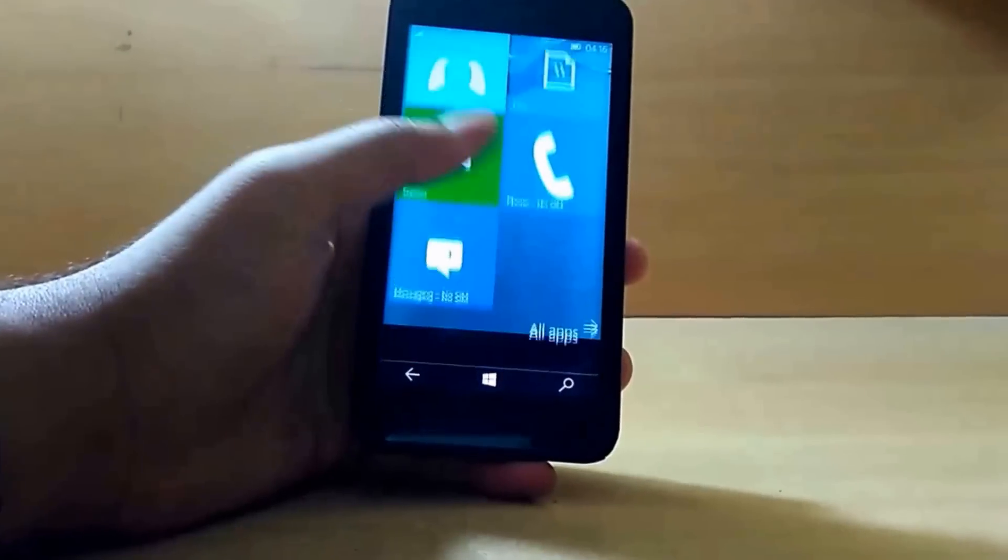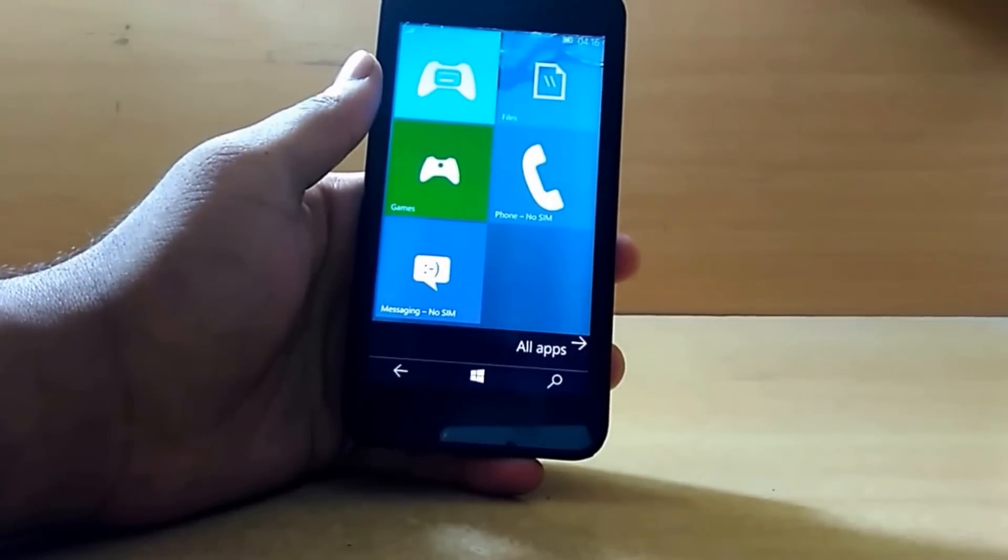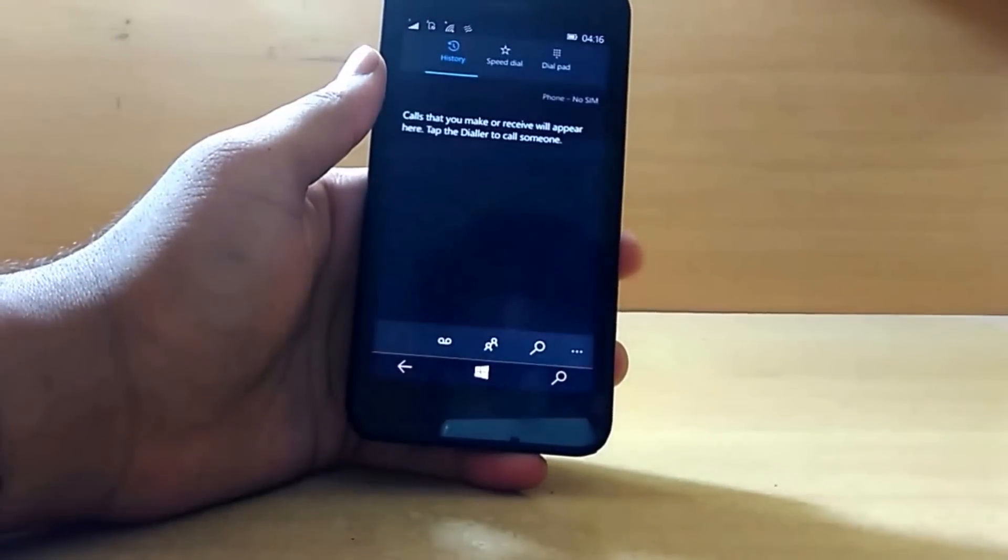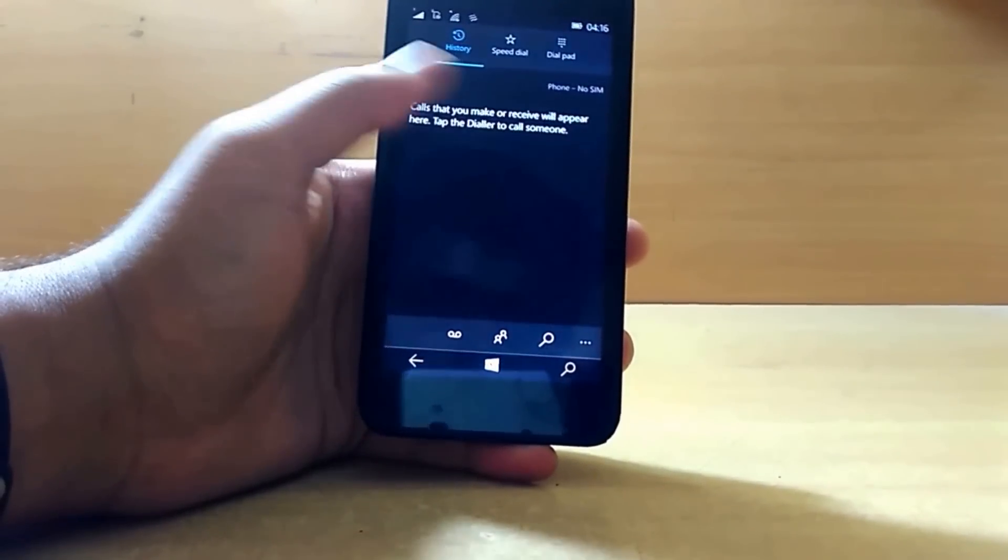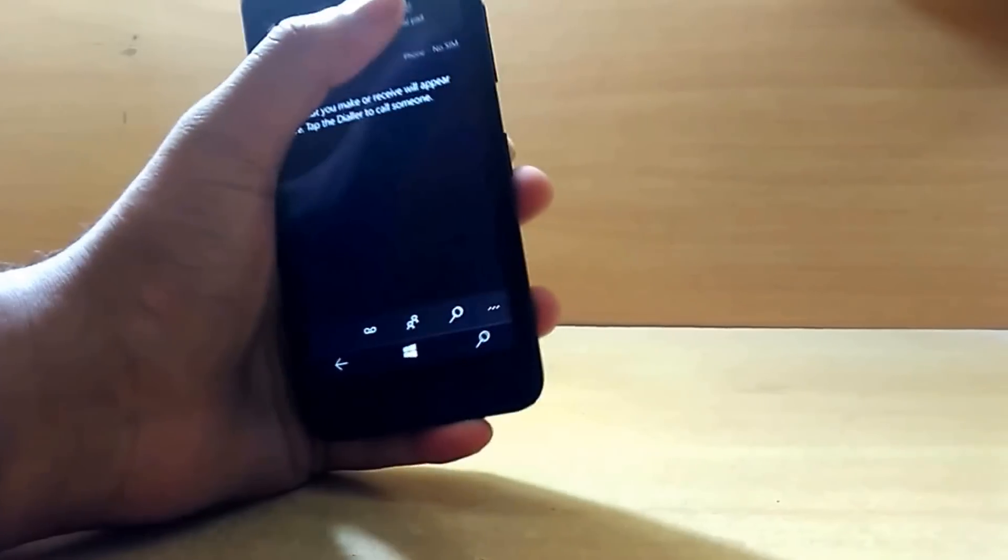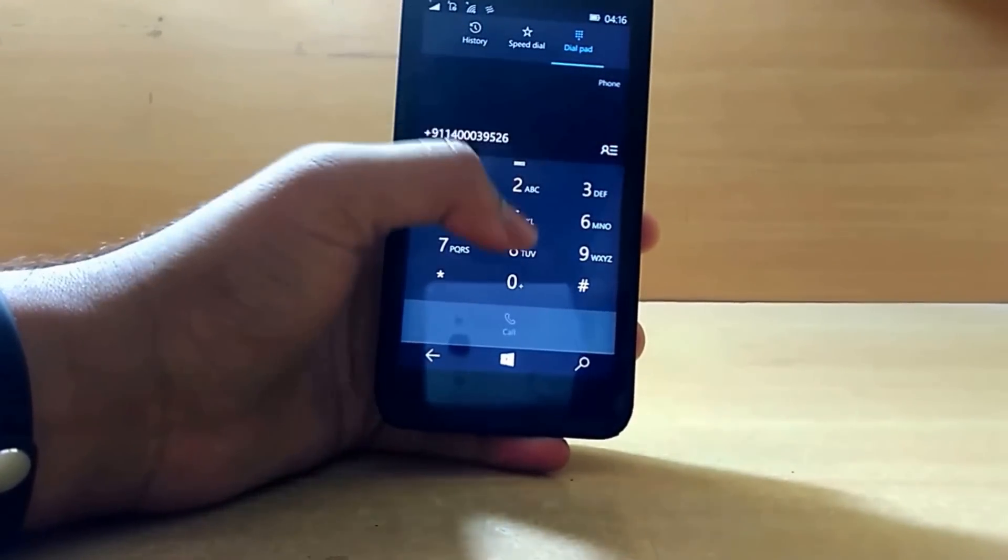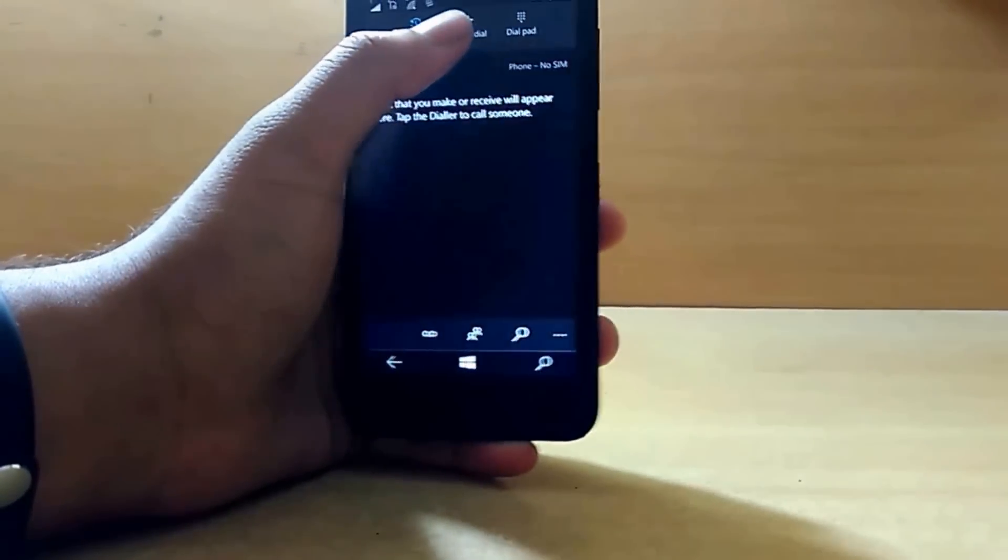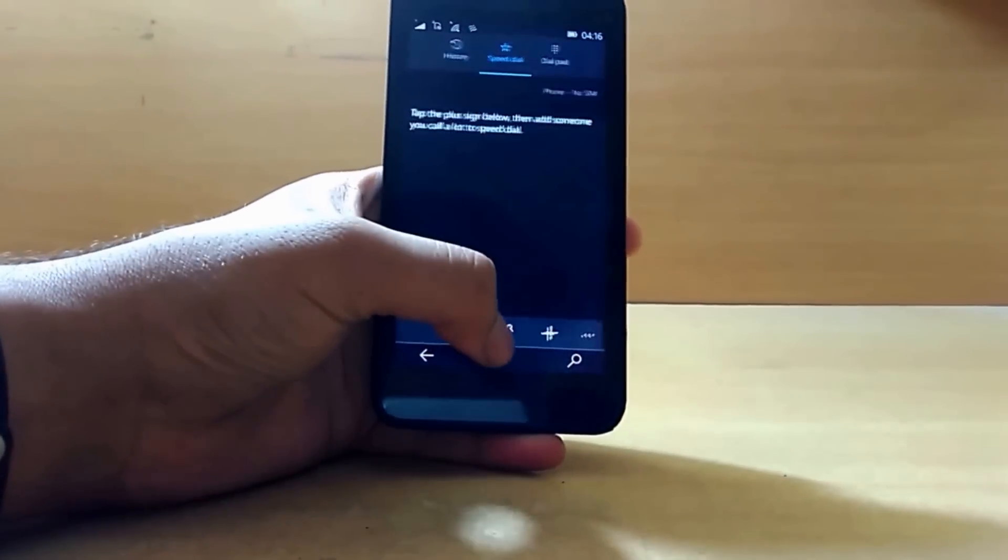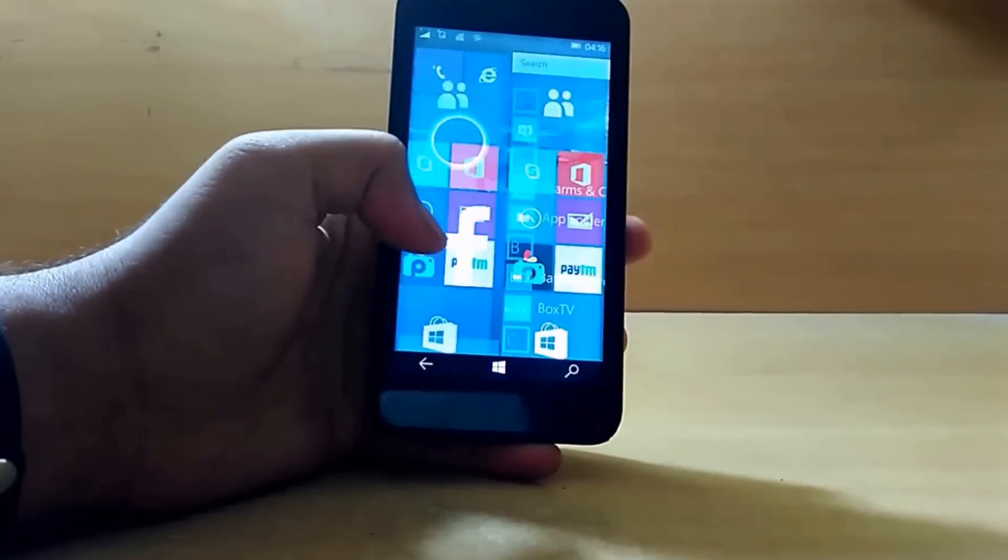Majorly all the apps have got certain UI changes, mainly the Windows 10 new look, the cleaner look. As you can see, this is our dialer app and it looks very neat as compared to what we've seen in the previous build.